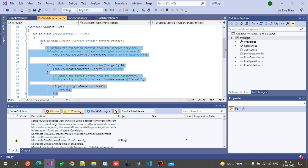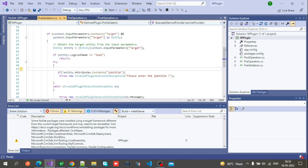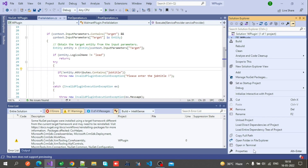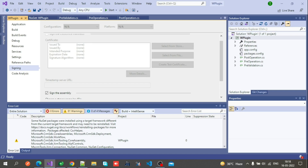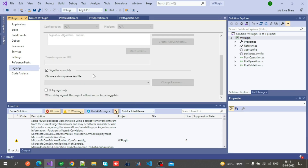After this, the third step is to sign the class library. For signing the class library, right-click on the solution and click on Properties. Then click on Sign in the left corner. After that, check the checkbox to sign the assembly.